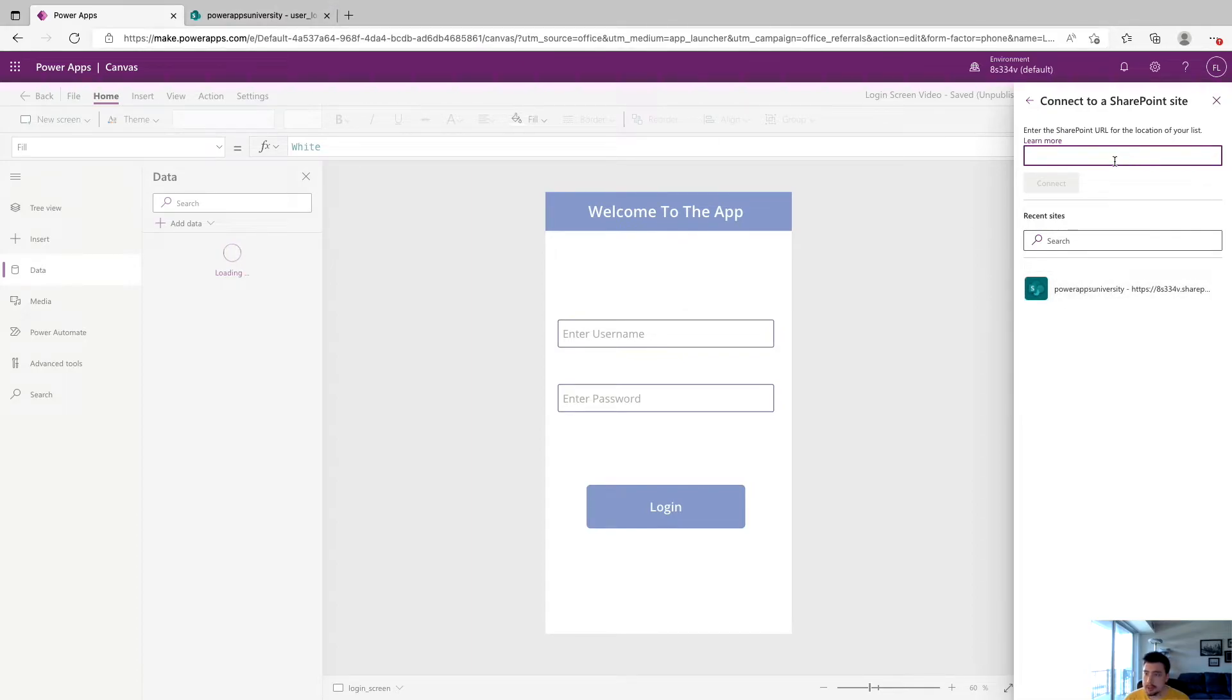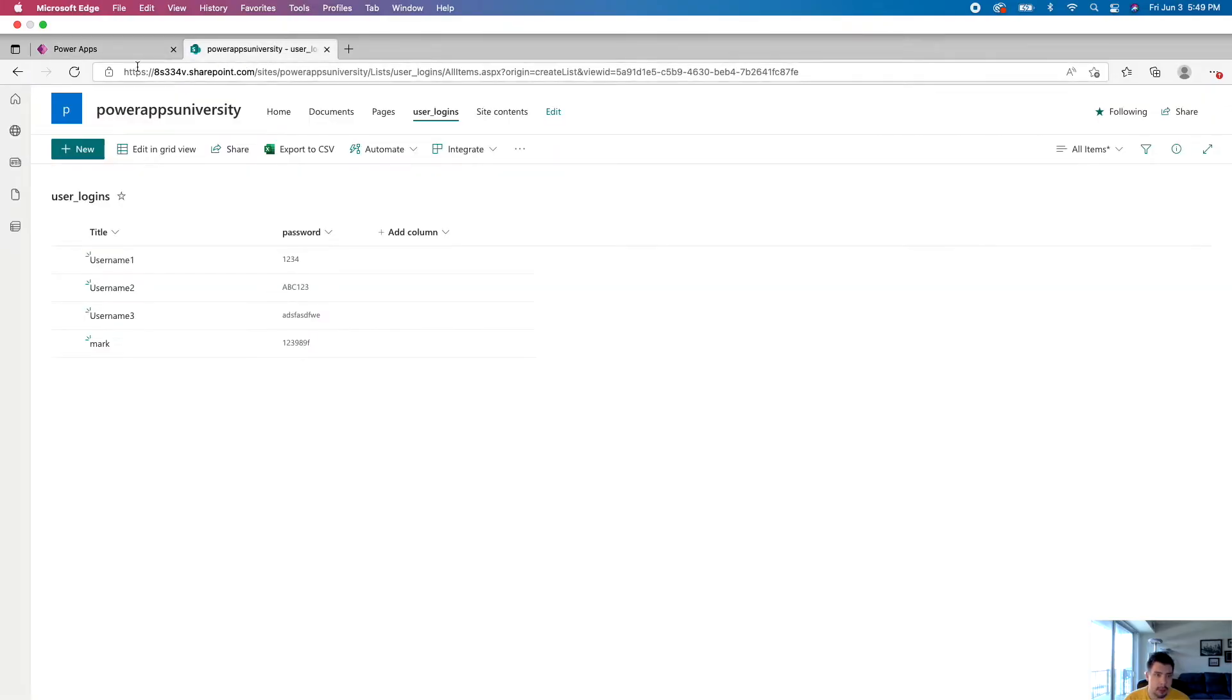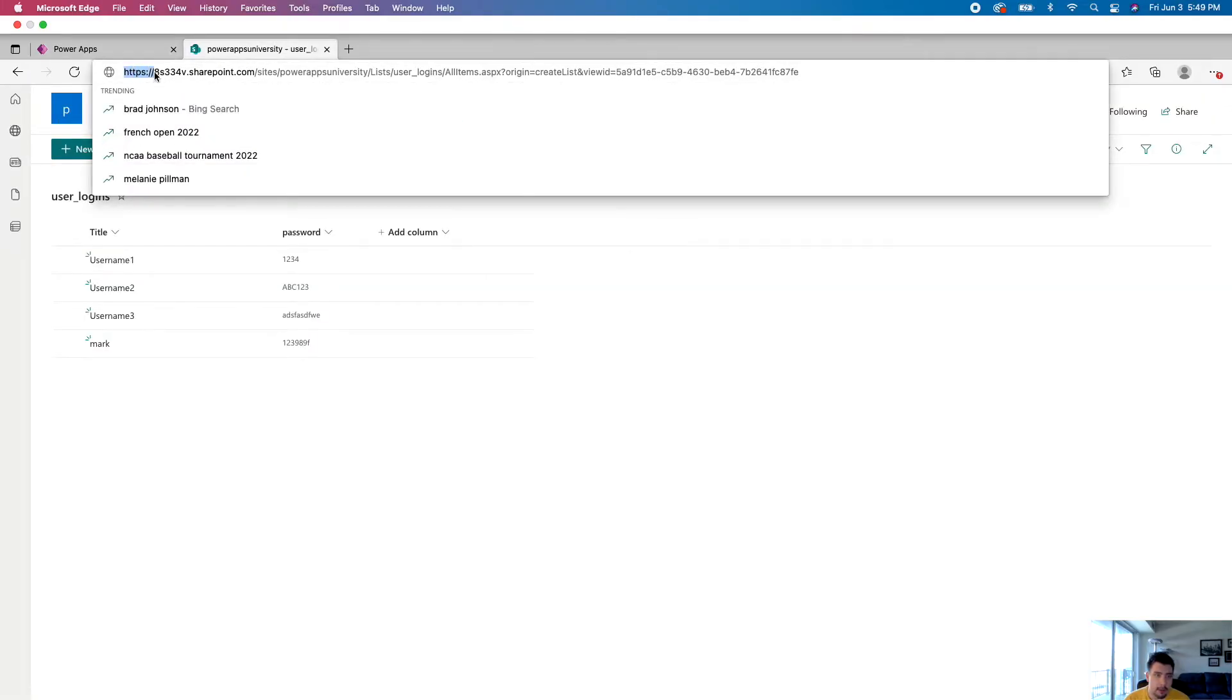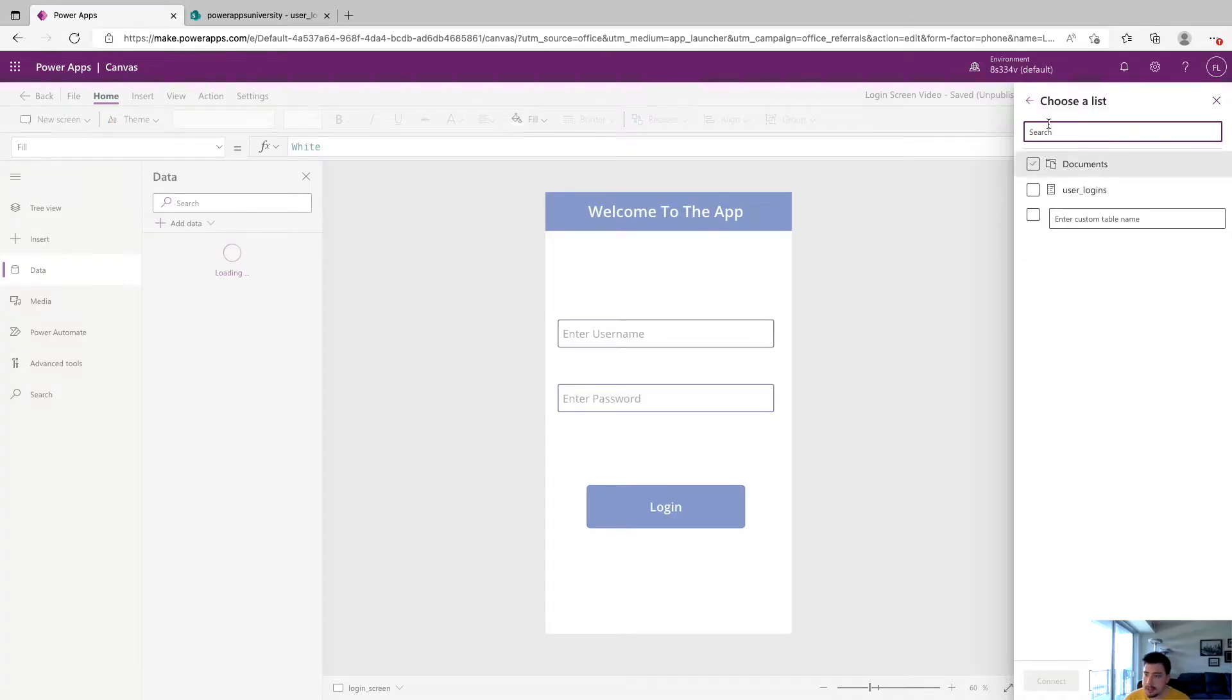So to get the URL to search for it, we can go back to SharePoint. And we can copy right up until it says lists, copy that, paste that, click connect, and it'll link directly to our SharePoint site.